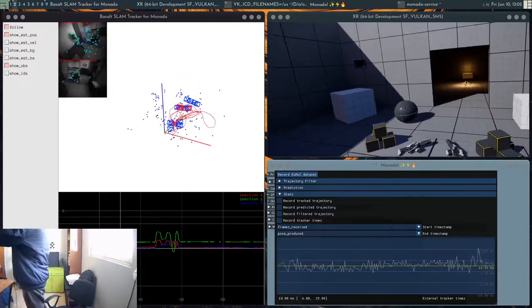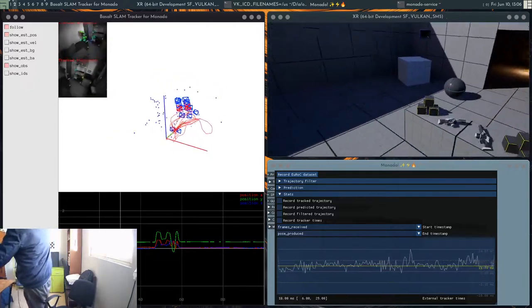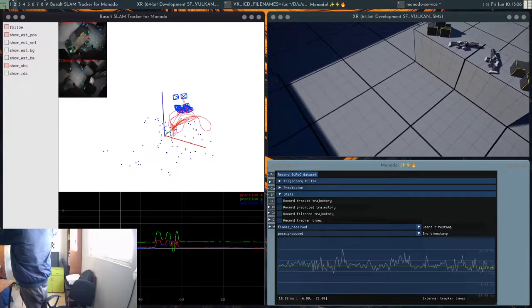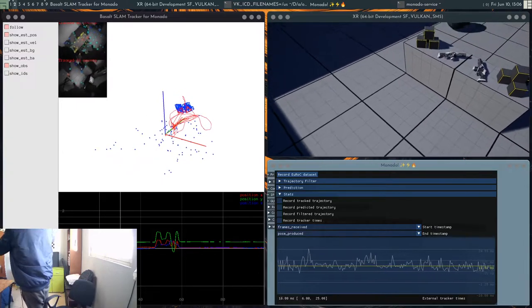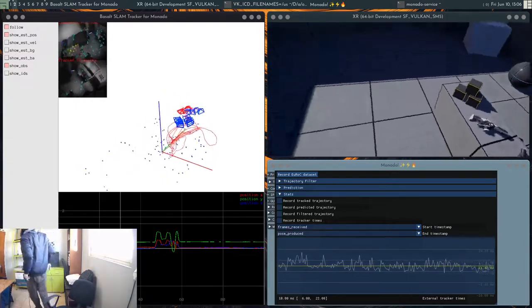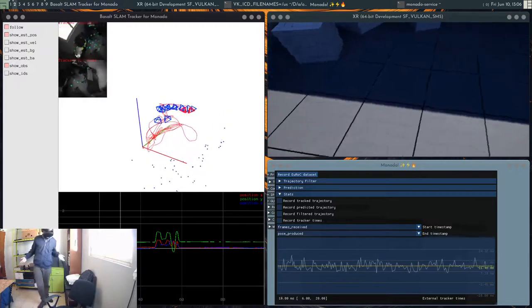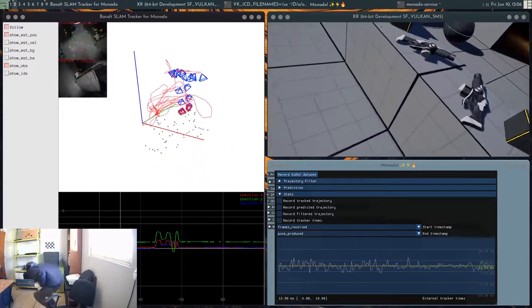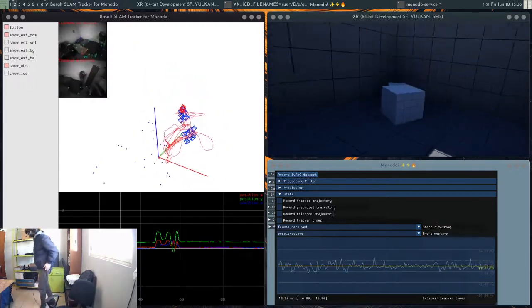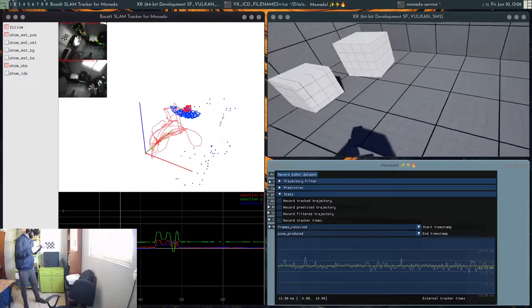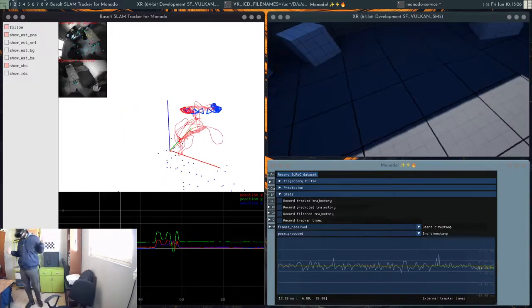I put the headset on and here you can see that you can crouch and whatnot. You basically can move around and it works pretty well.